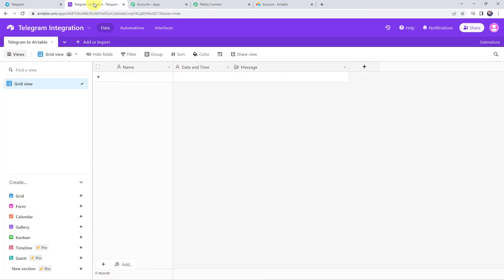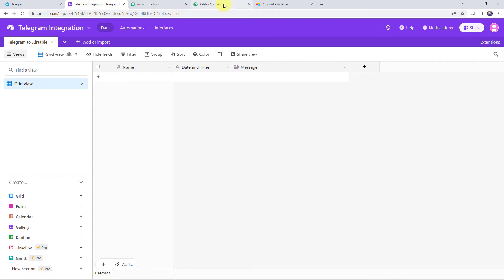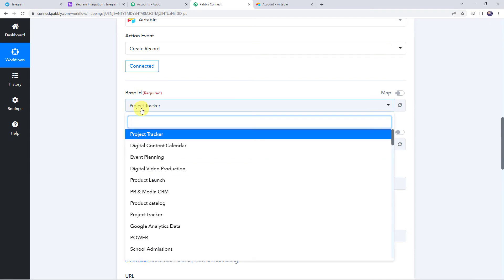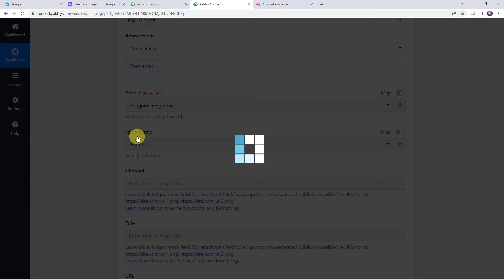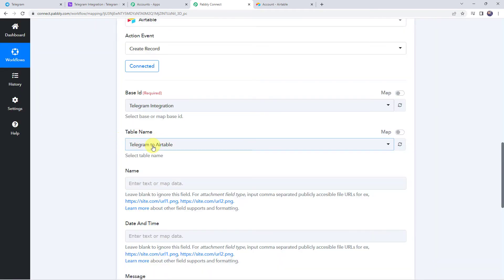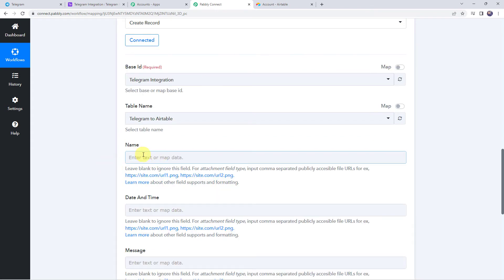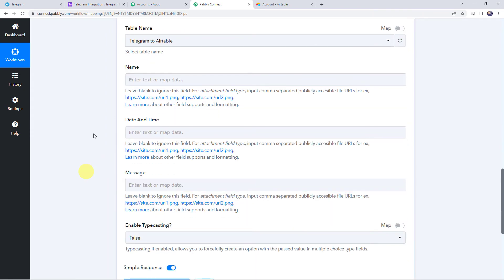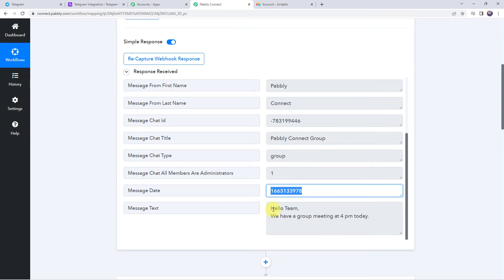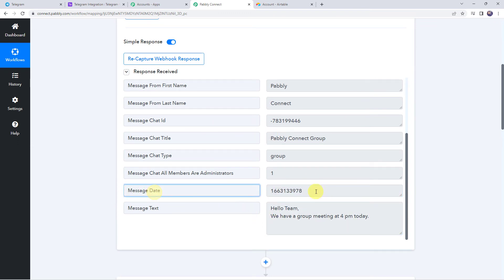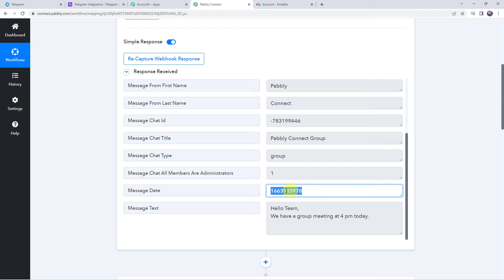Here we can find all the bases in the Airtable account. Select the base called 'Telegram Integration', which has a table called 'Telegram to Airtable' capturing the name, date and time, and message fields. Select this base in Pably Connect. The table name is automatically captured. Now it is asking for the name, date and time, and message. However, the message date is in timestamp format, so we need to retrieve the proper date and time from that timestamp.